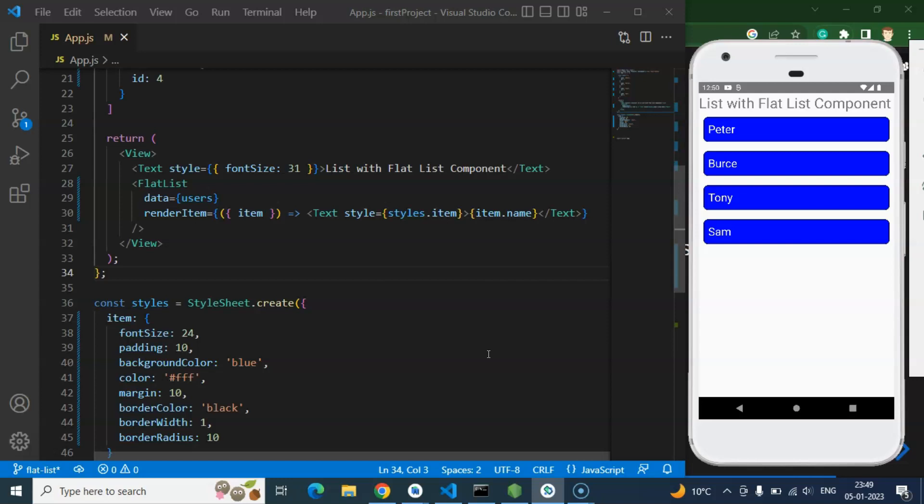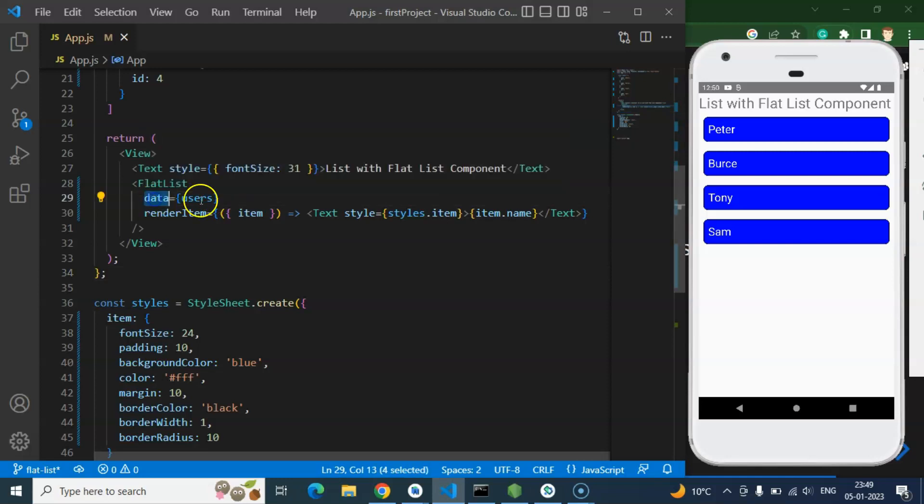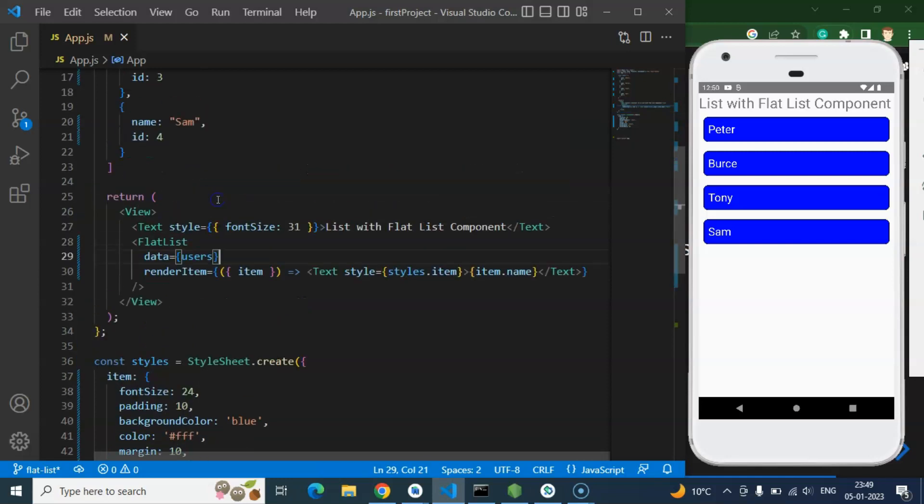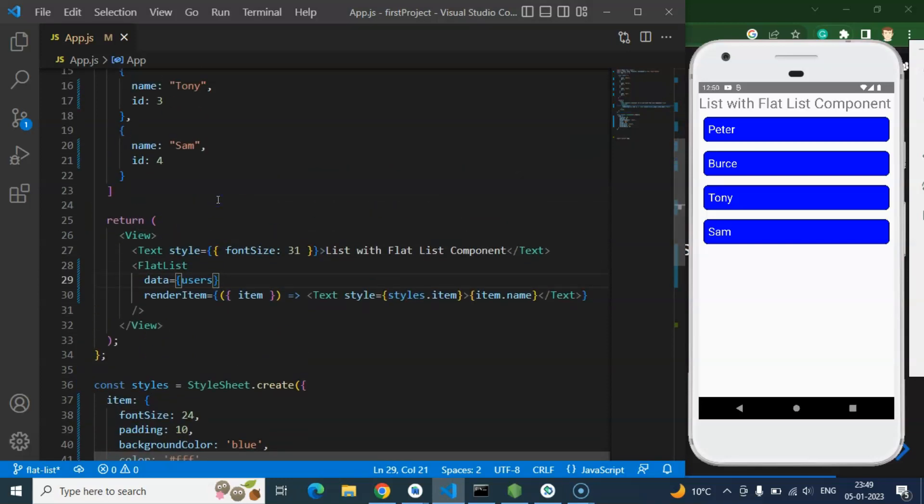Second thing they can ask that in FlatList we are passing data. What type of data will it be? What type of data is FlatList accepting? So you can say that it could be a normal array or array of objects.